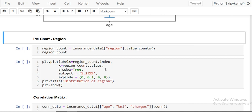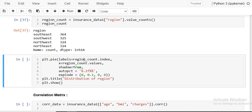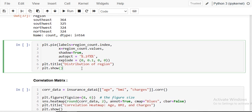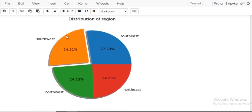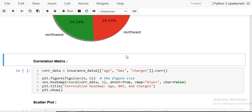Next, I plot a pie chart to visualize the region-wise distribution. I calculate value_counts() for region and use plt.pie() with labels as region count index, values as region count values, shadow=True, percentage labels, and an explode parameter. The title is 'Distribution of Region'. The chart shows all four regions are almost equally distributed, with southeast having the maximum share.